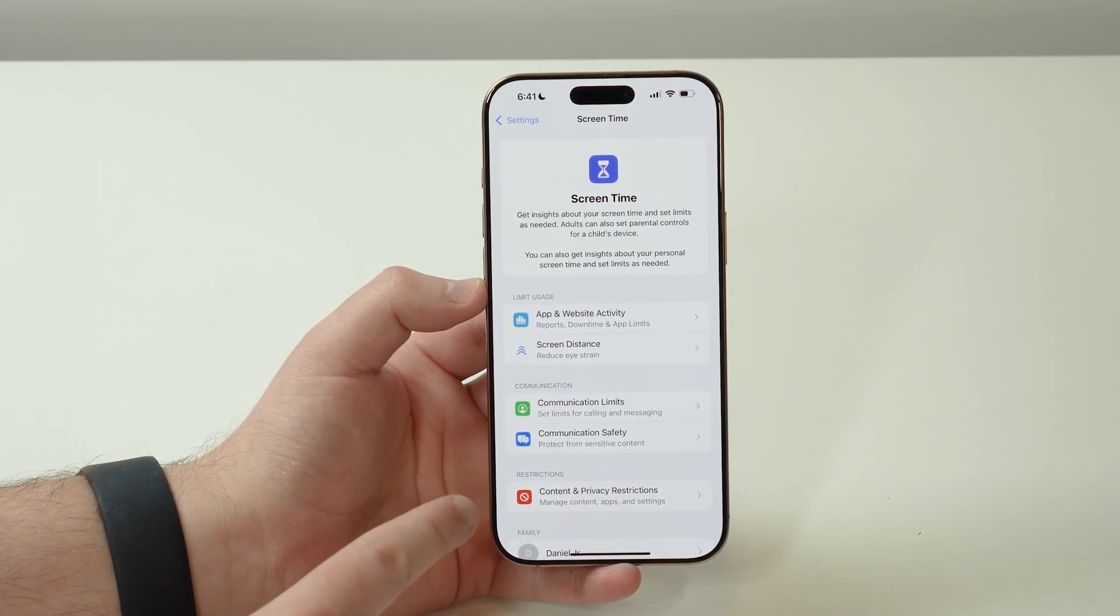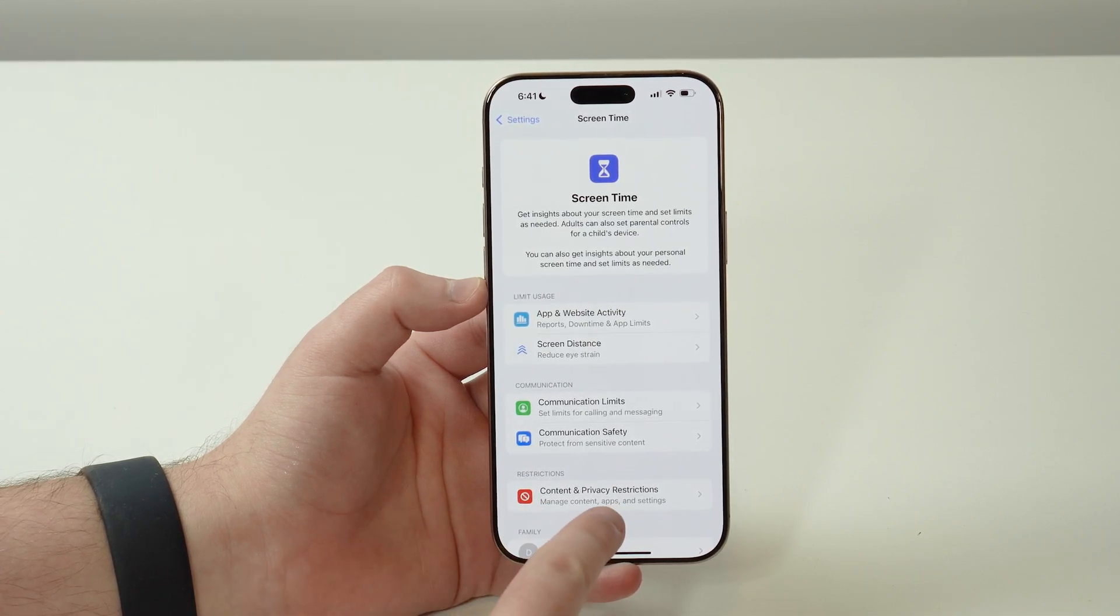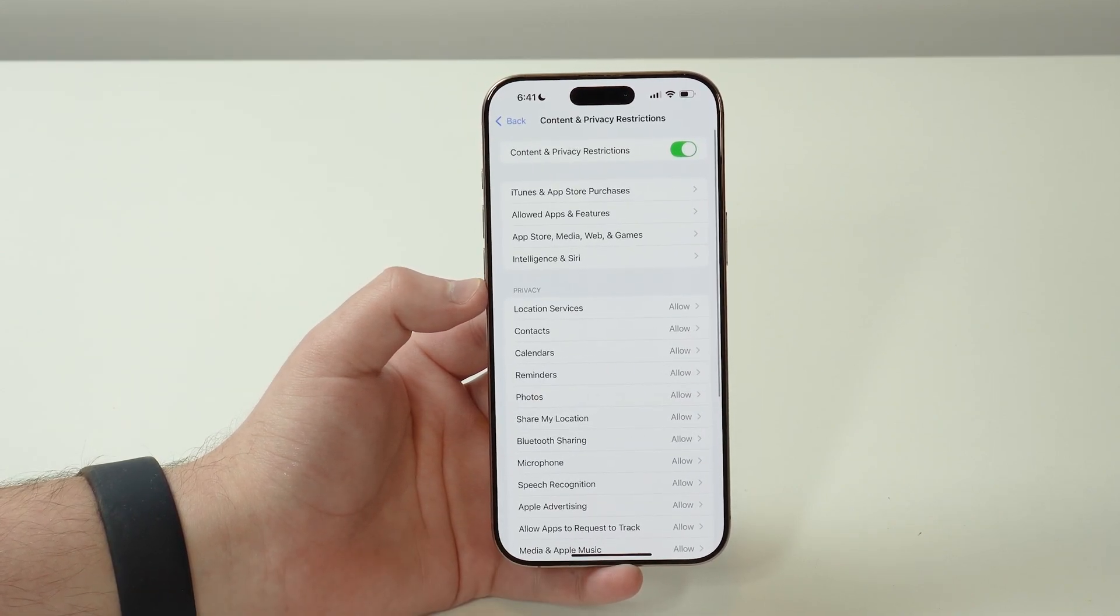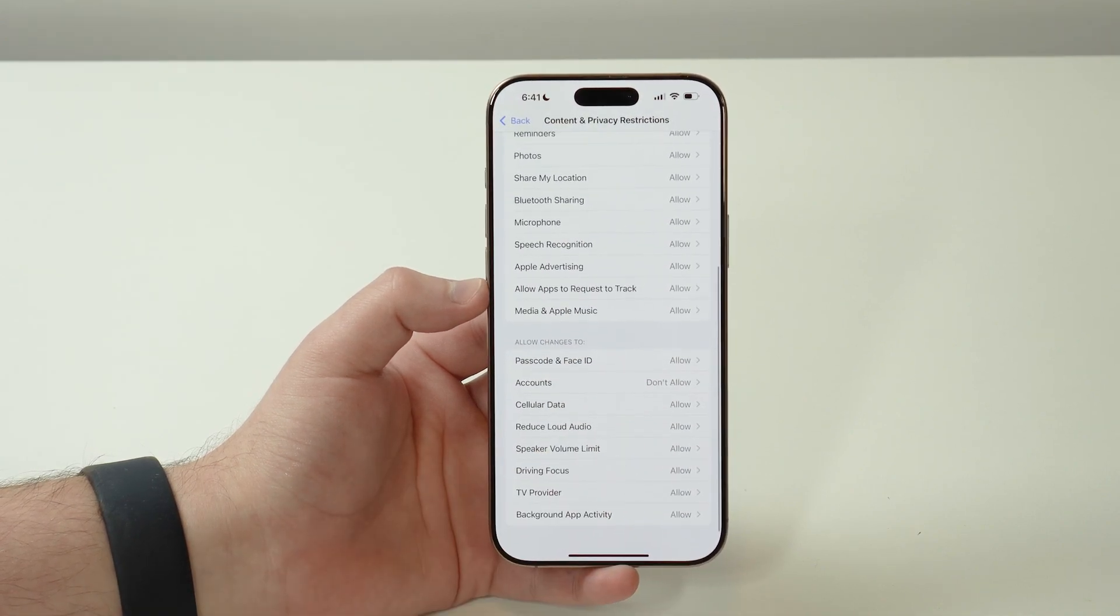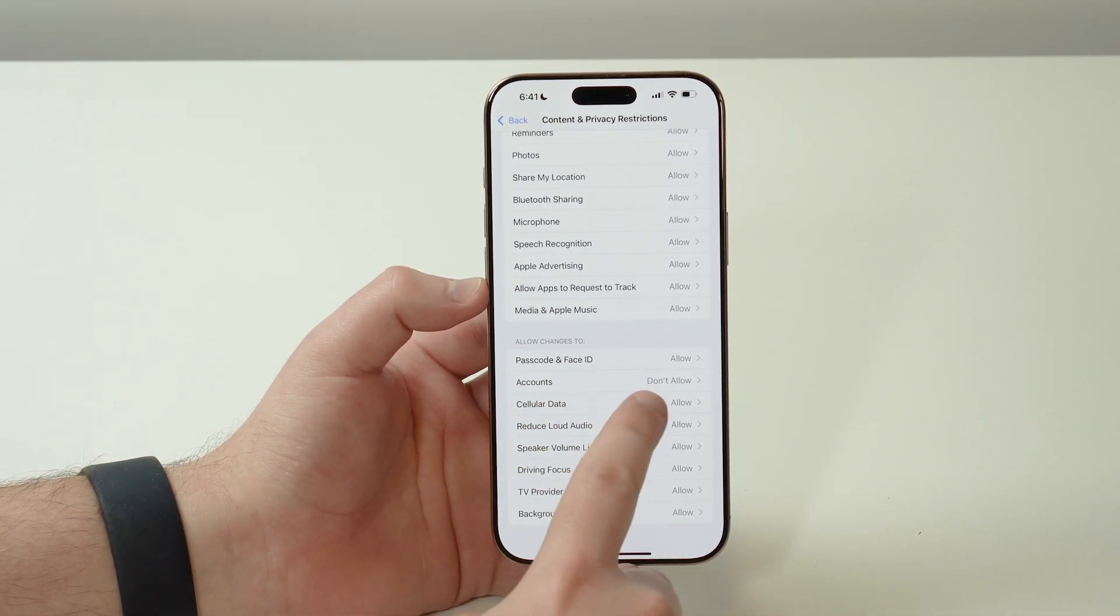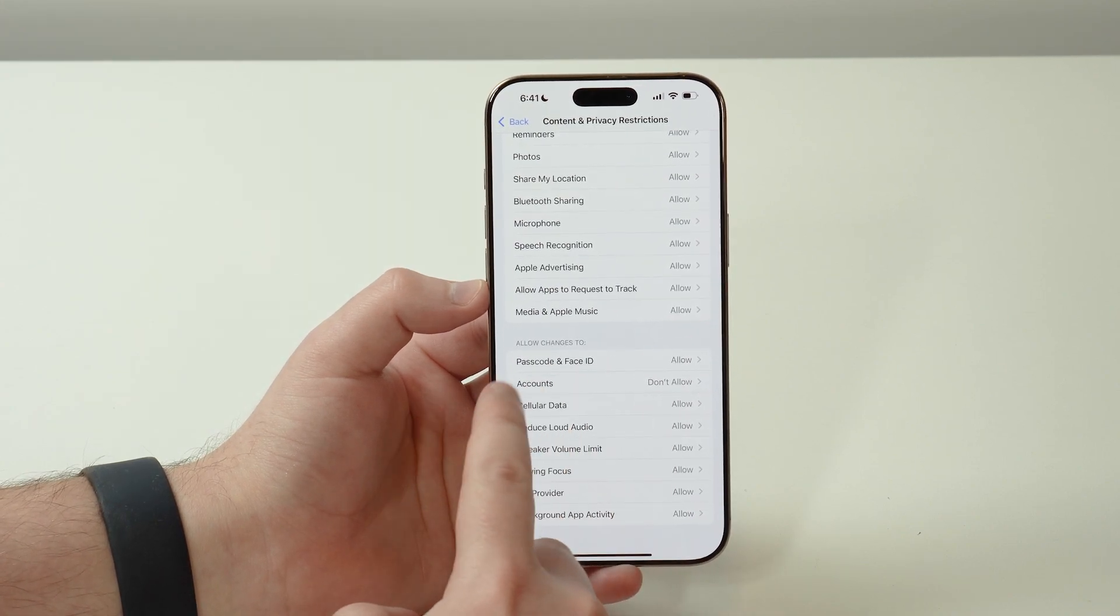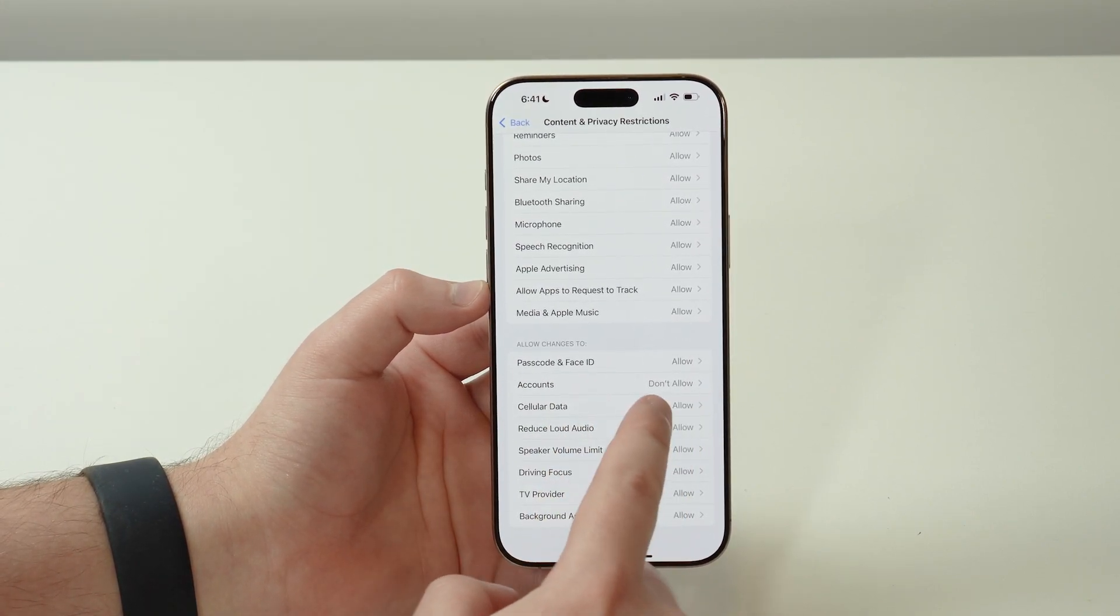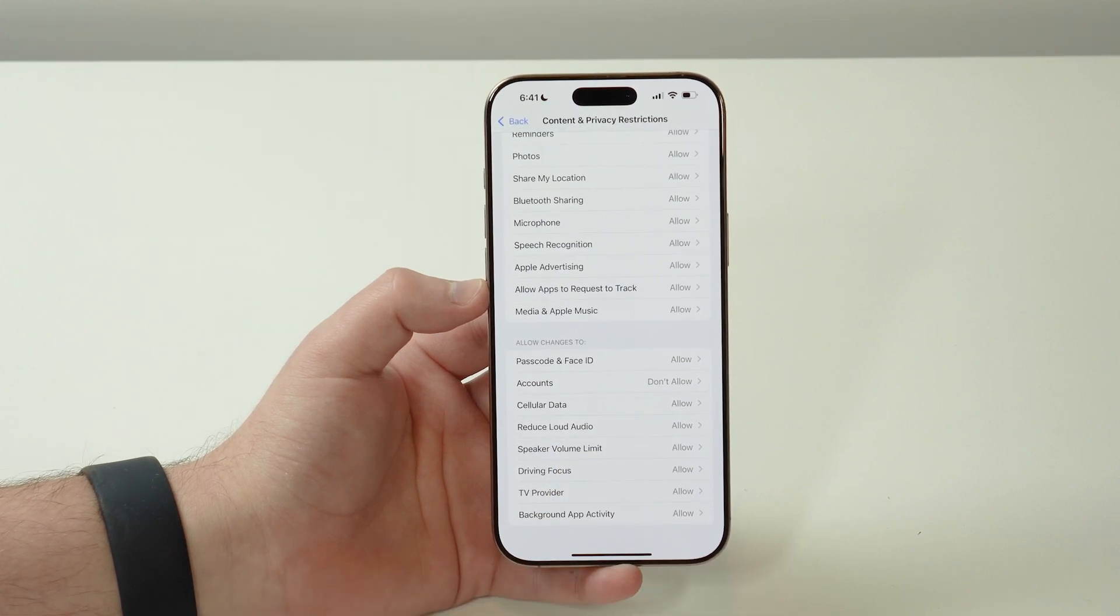We have a section dedicated to this. Tap here on Content and Privacy Restrictions, tap on it, and then scroll down until we get here to Accounts. As you can see, Don't Allow, meaning our Apple ID account is actually disabled because changes are not allowed, and that's the issue.